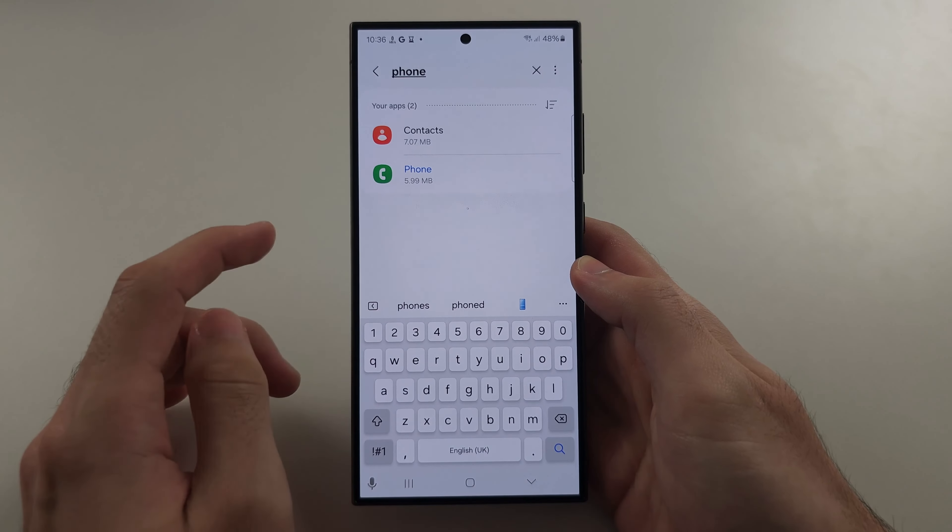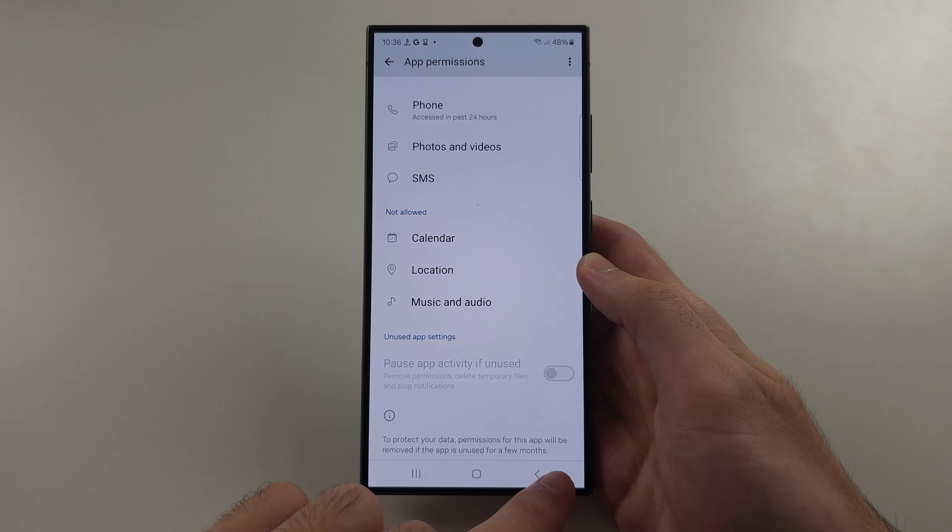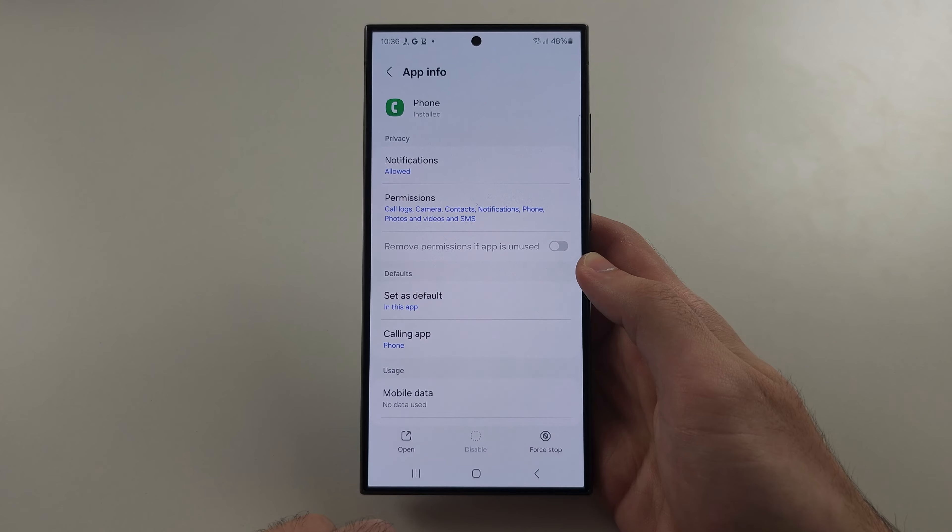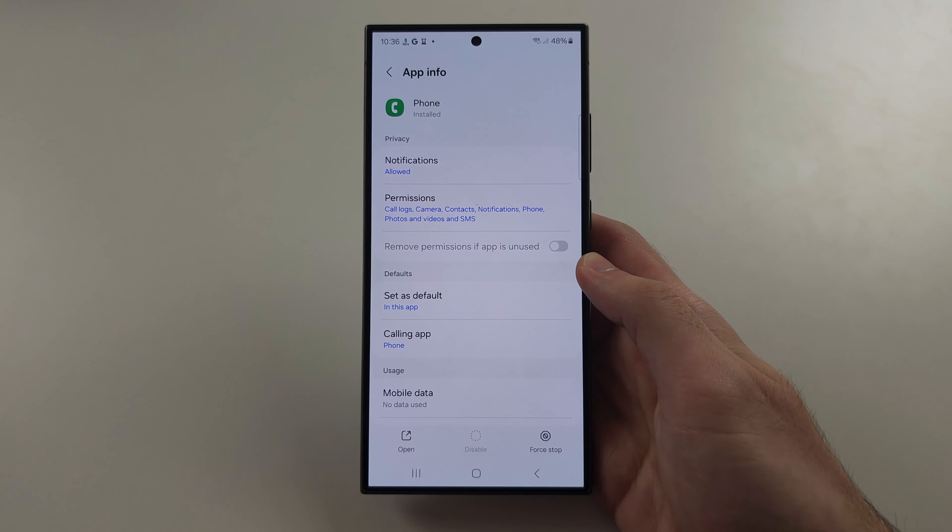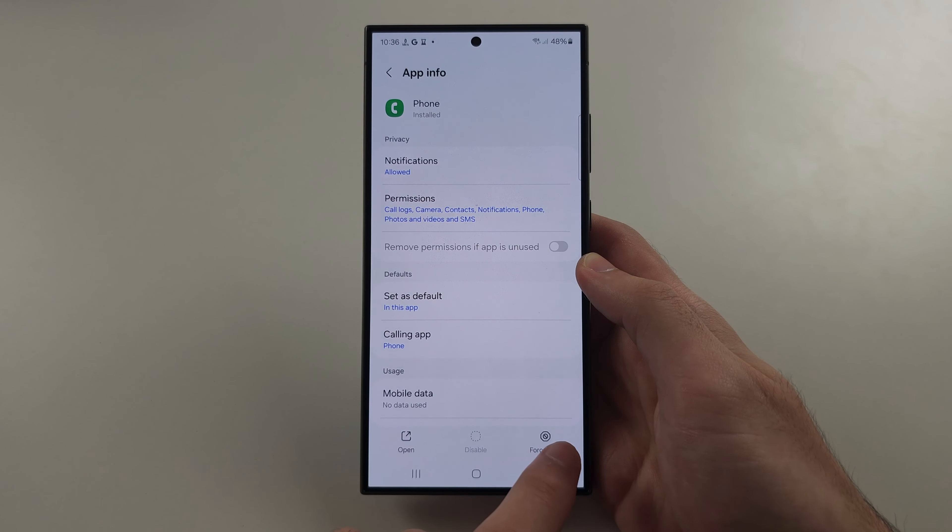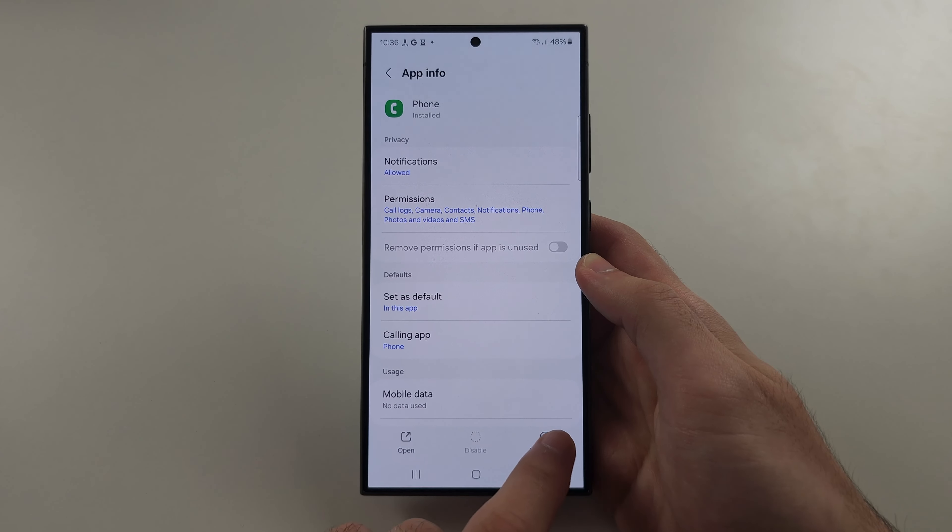If the app is not phone, tap permissions, and if under not allowed you see microphone, turn this on. You don't need to do this if this is the phone app.